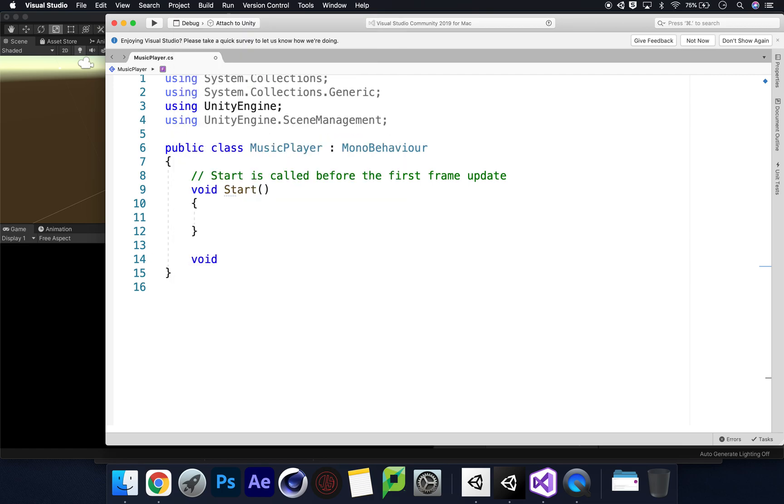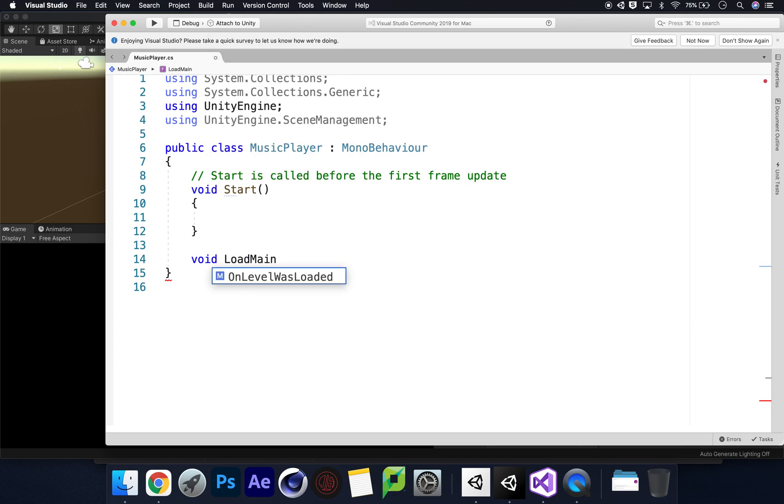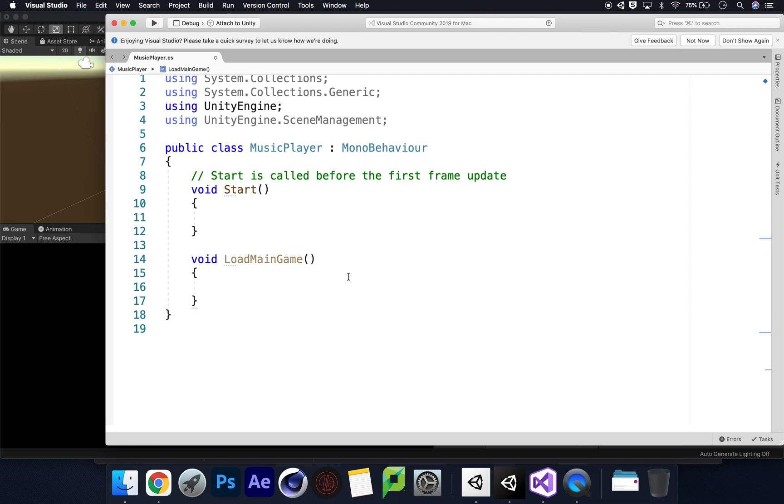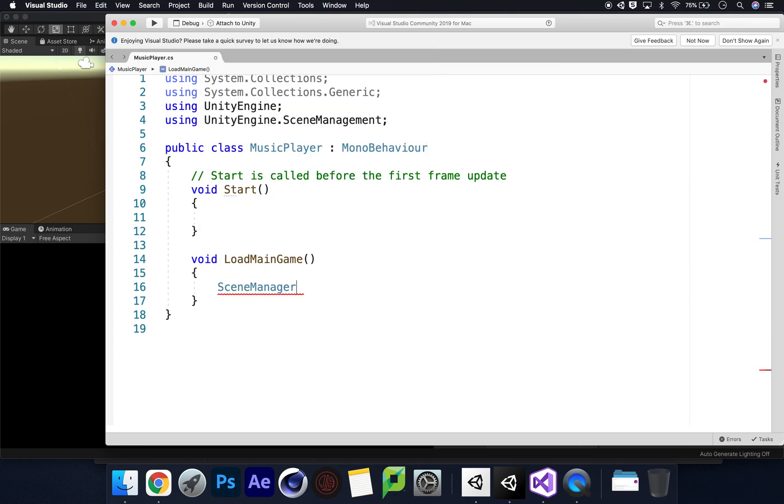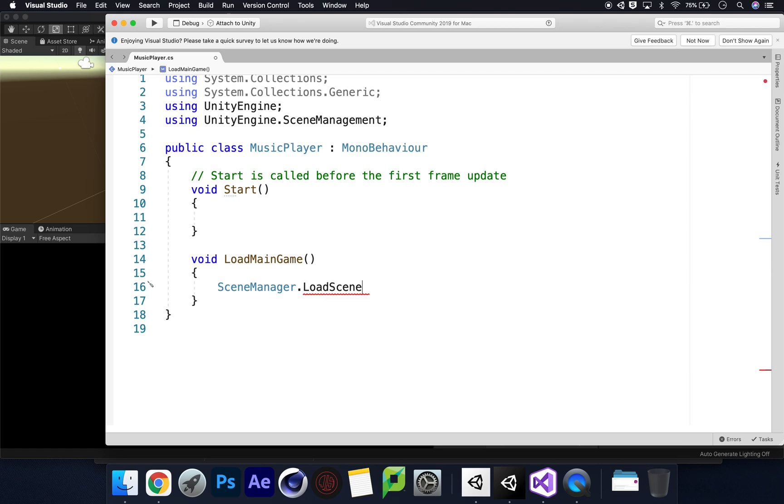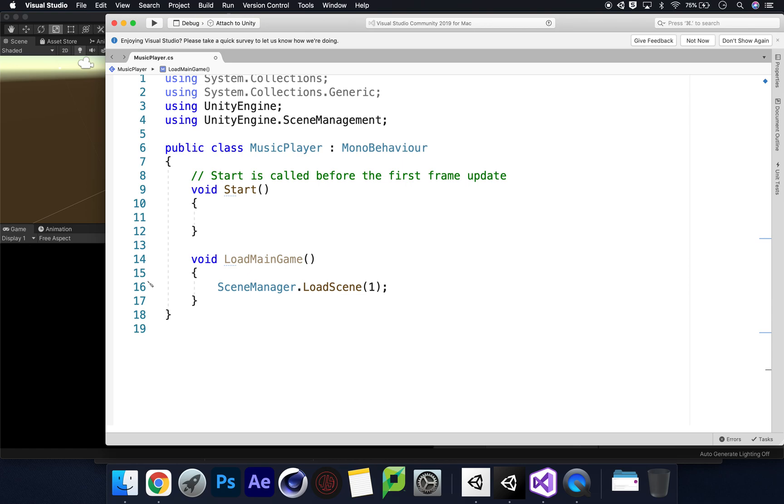We're going to get rid of update because we don't need it, and we can then say void and let's create this custom method. Let's say LoadMainGame. Once we've got that, we can then say the traditional way that we create a scene management: SceneManager.LoadScene and we're going to say 1.